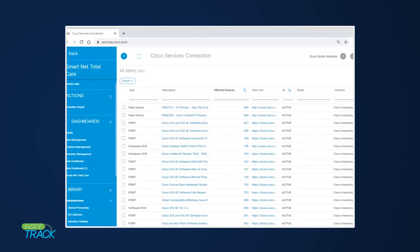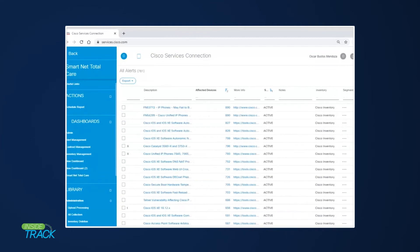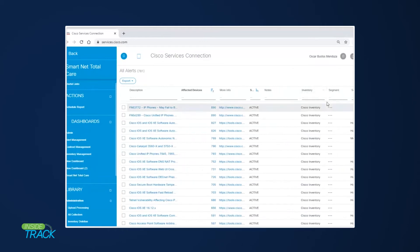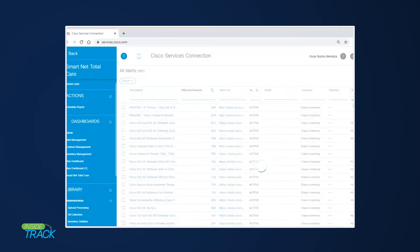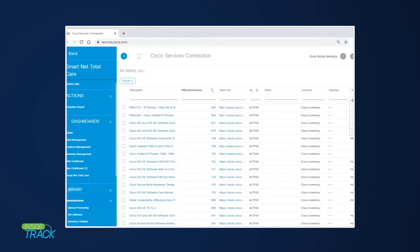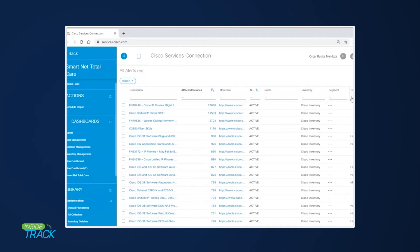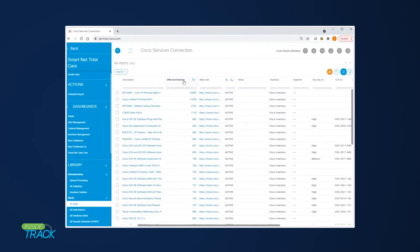Can this help me prioritize security if I'm trying to apply update patches and I have a really huge network? We can have a different view based on security importance — it ranges from critical to medium. This is a good view of what probably needs immediate attention on your network. A combination of this view with the total count of affected devices is probably where I would start.